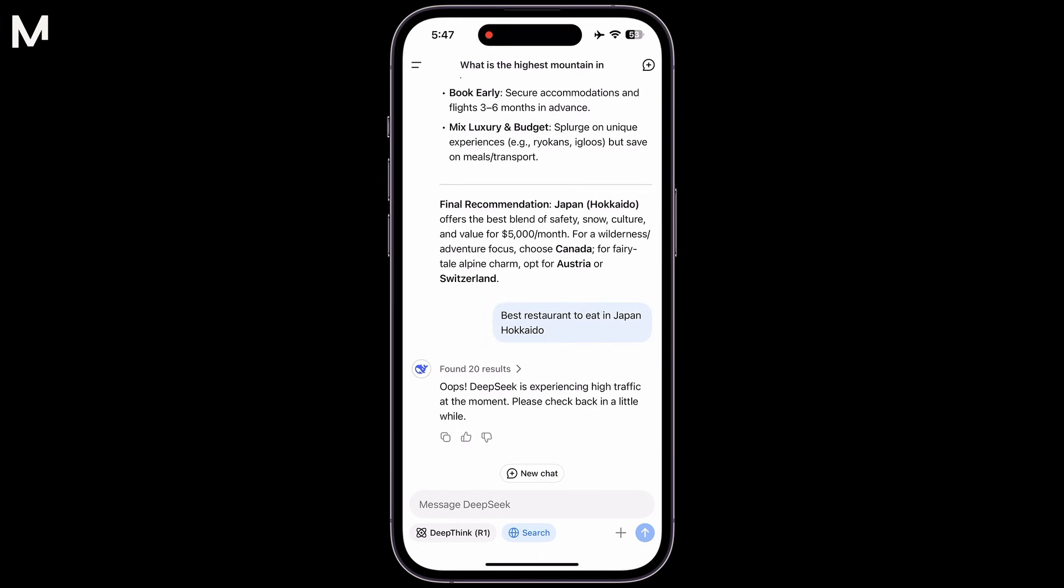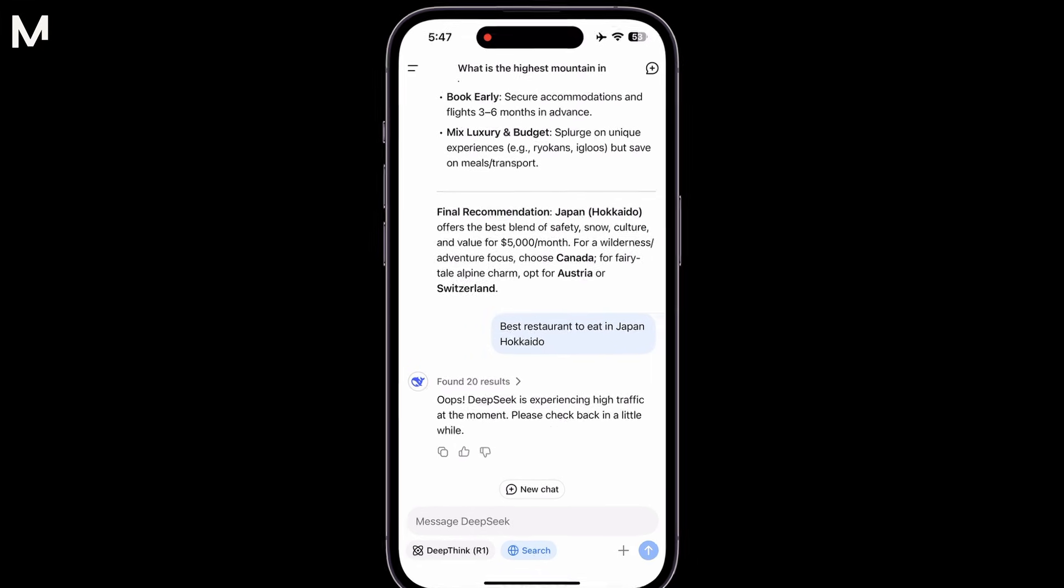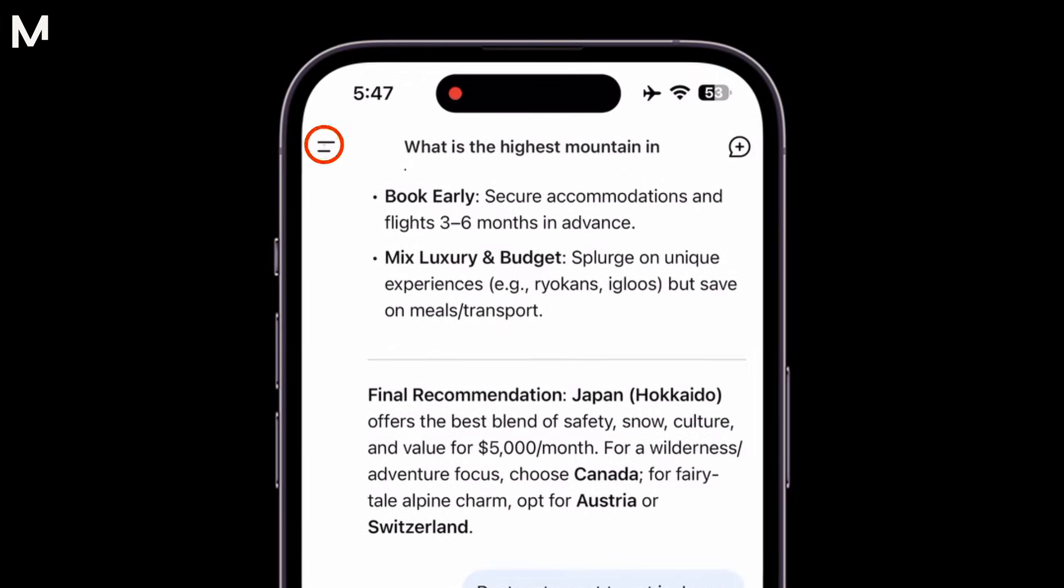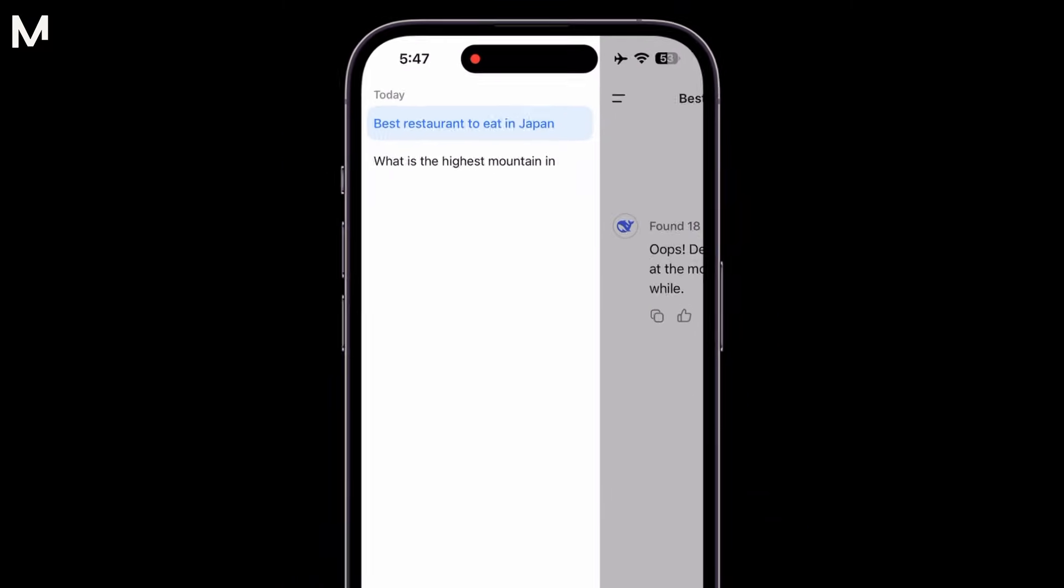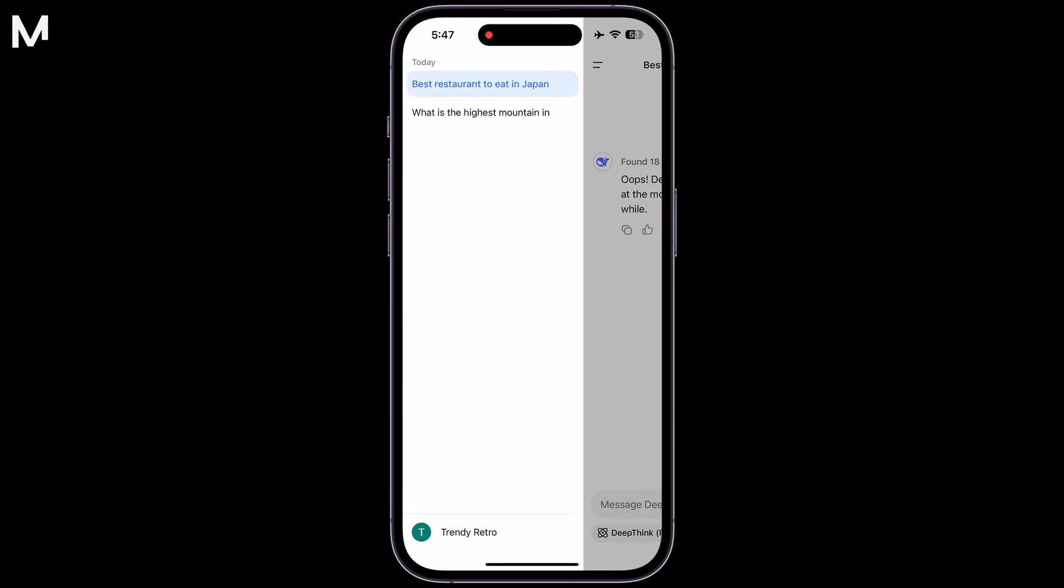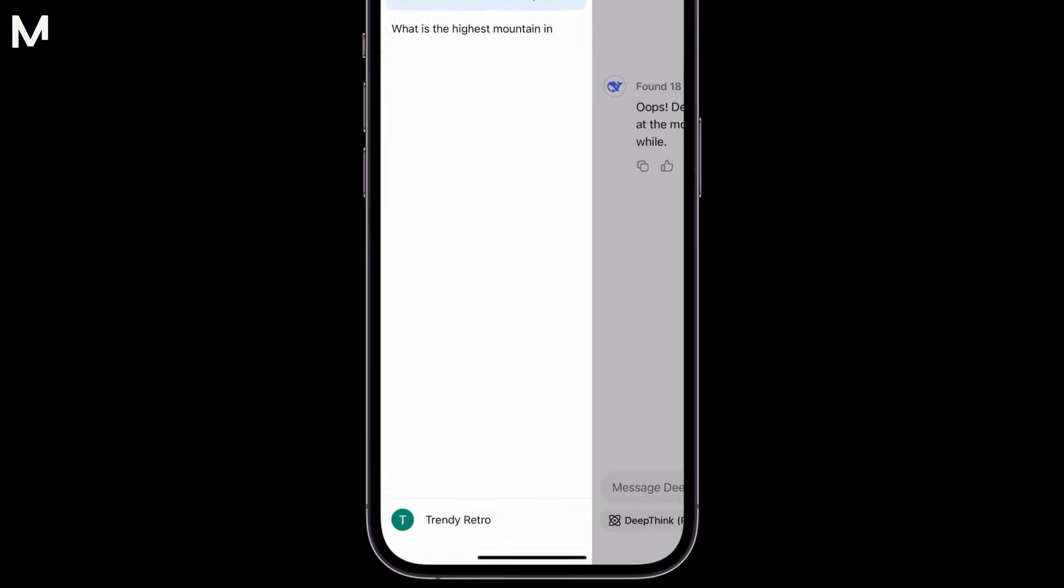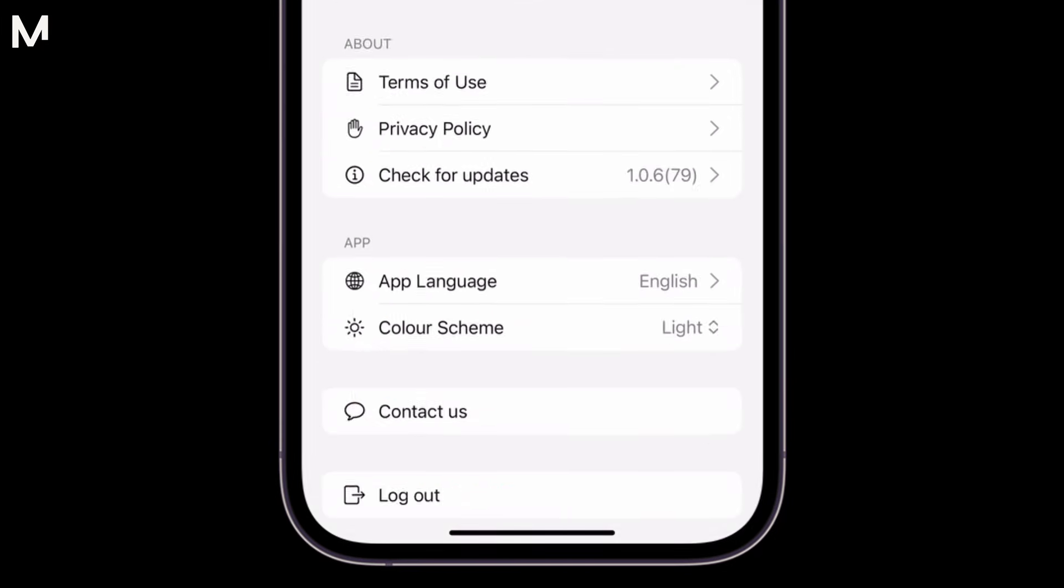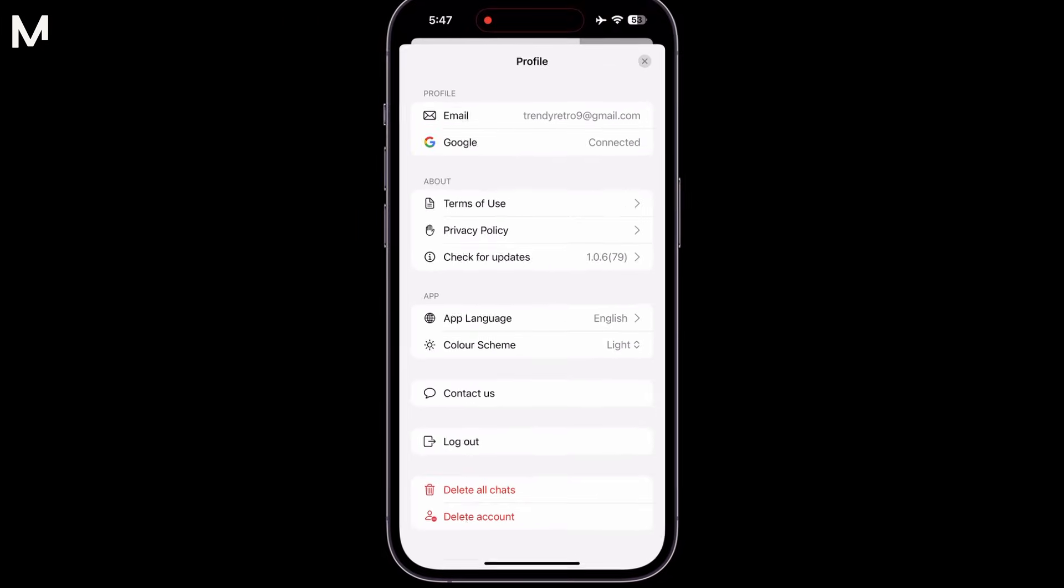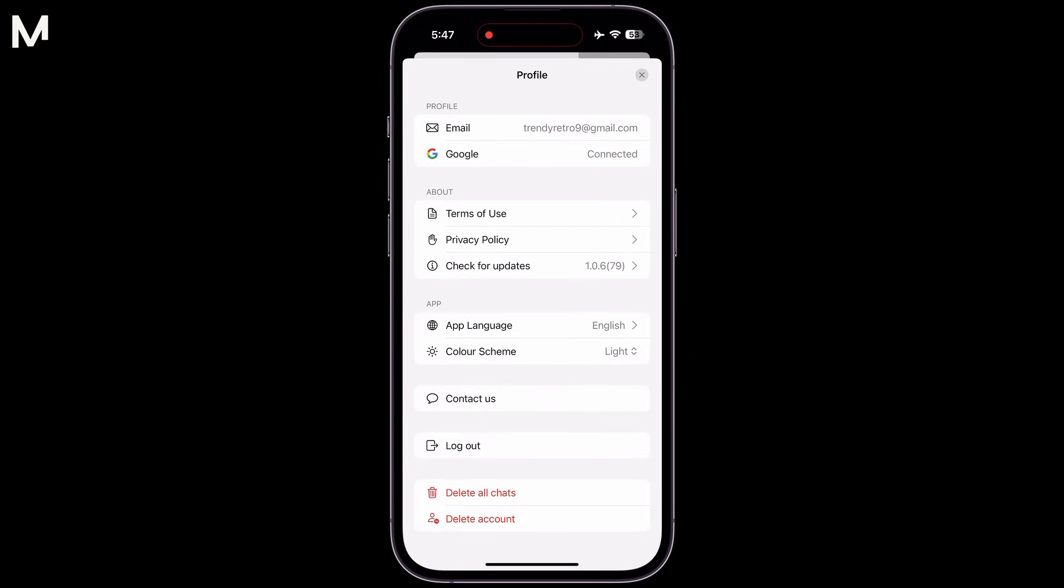To begin, open the chat panel by clicking on the icon located at the top left corner of your screen. Once it's open, click on your profile name, which will redirect you to the profile section.